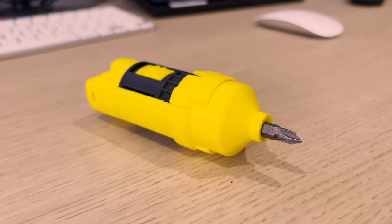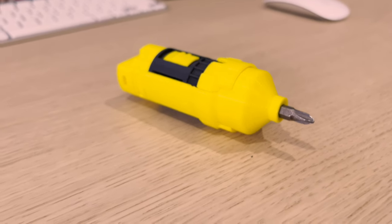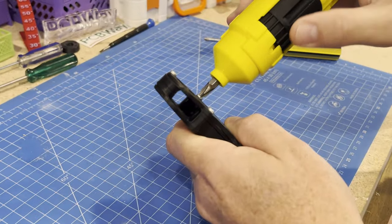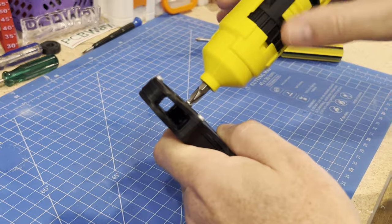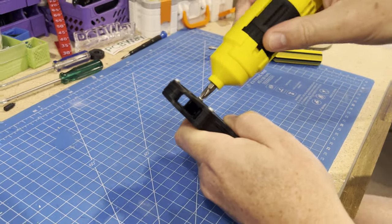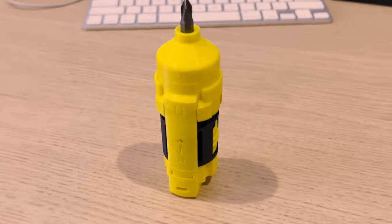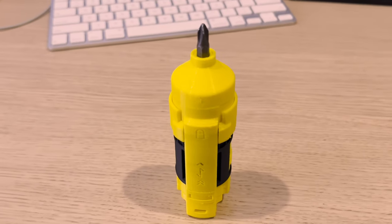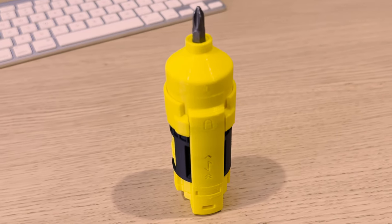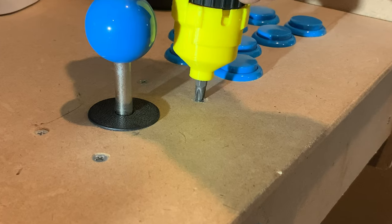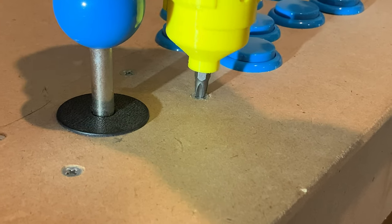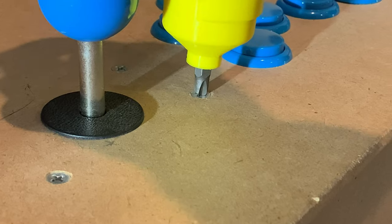This hit the top of the trending list on Printables within a few days of its release, so that speaks to how interesting this high torque 100% printed screwdriver is. In the comments there's mixed feelings on this model, so how did it screw its way to the top and can it handle the pressure? Let's print and see.